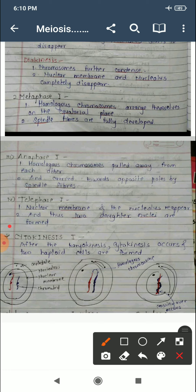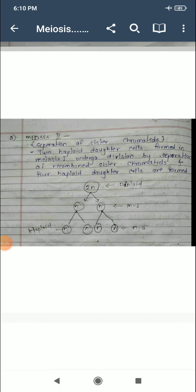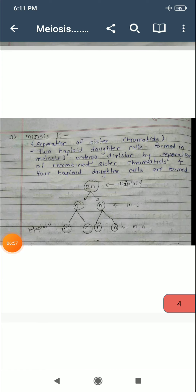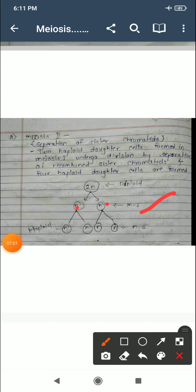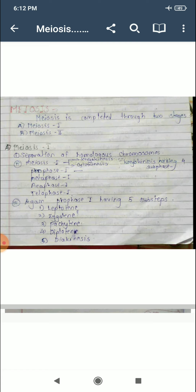After karyokinesis, cytokinesis occurs and haploid cells form. The two daughter cells formed in meiosis first undergo division in meiosis second, by separation of recombined sister chromatids, and four haploid cells form. In meiosis first, two haploid cells form, and in meiosis second, again two haploid cells divide, resulting in four haploid cells total. In this way, we have learnt about meiosis, which occurs in the case of reproductive cells.